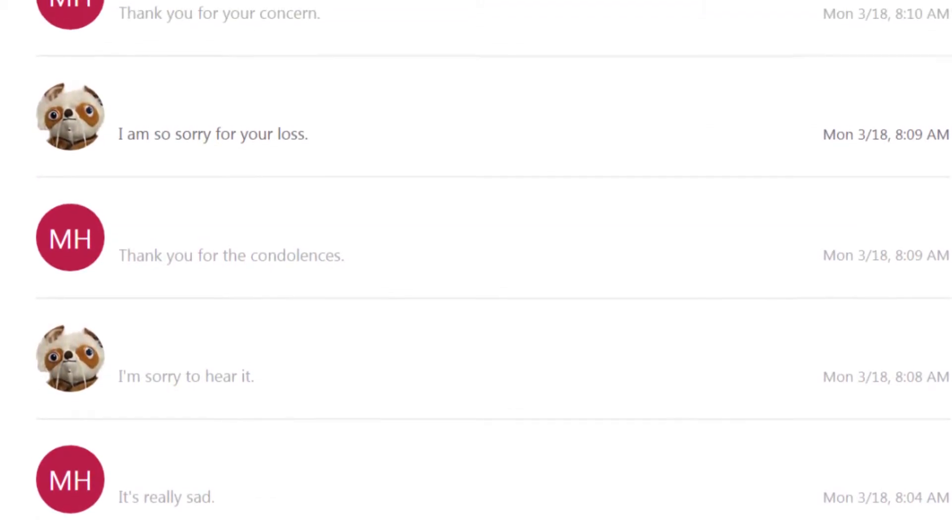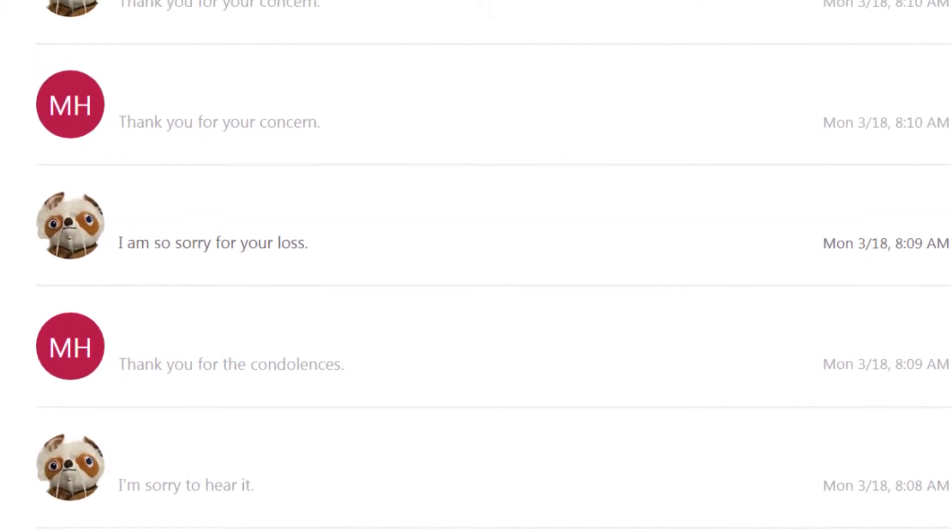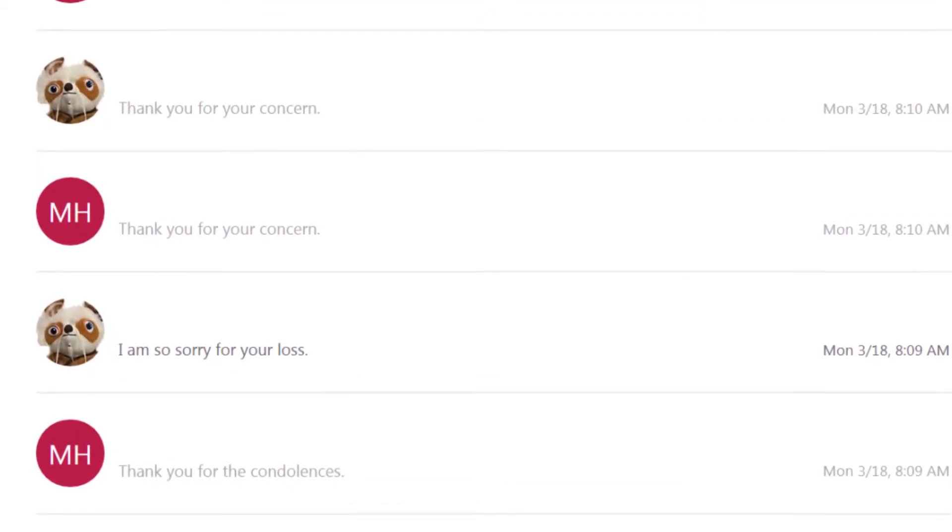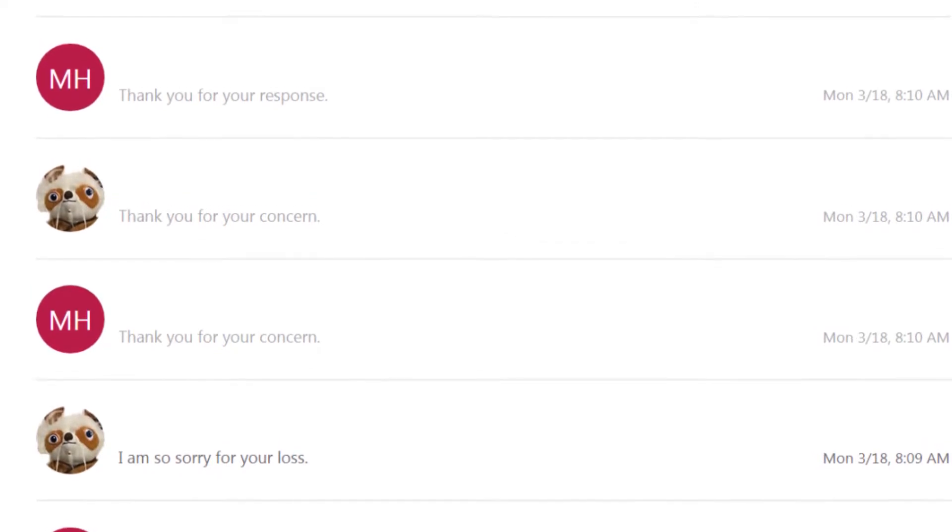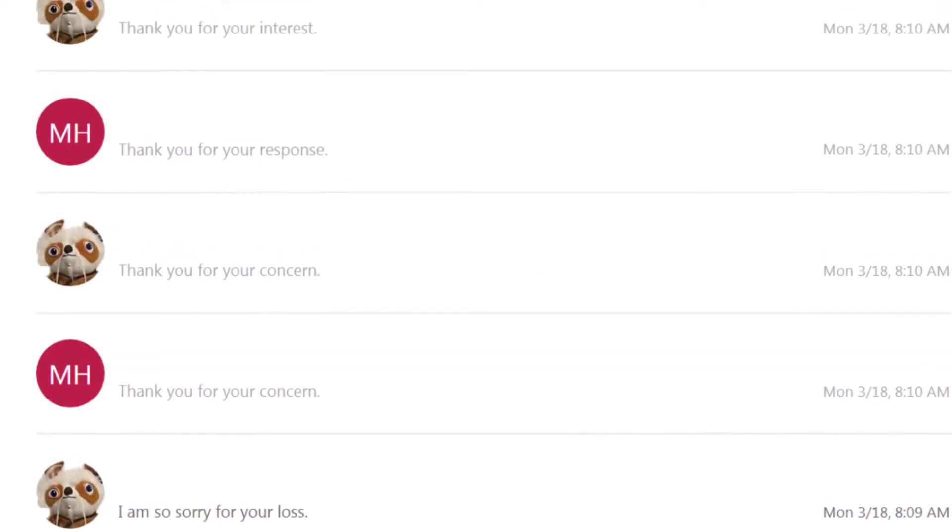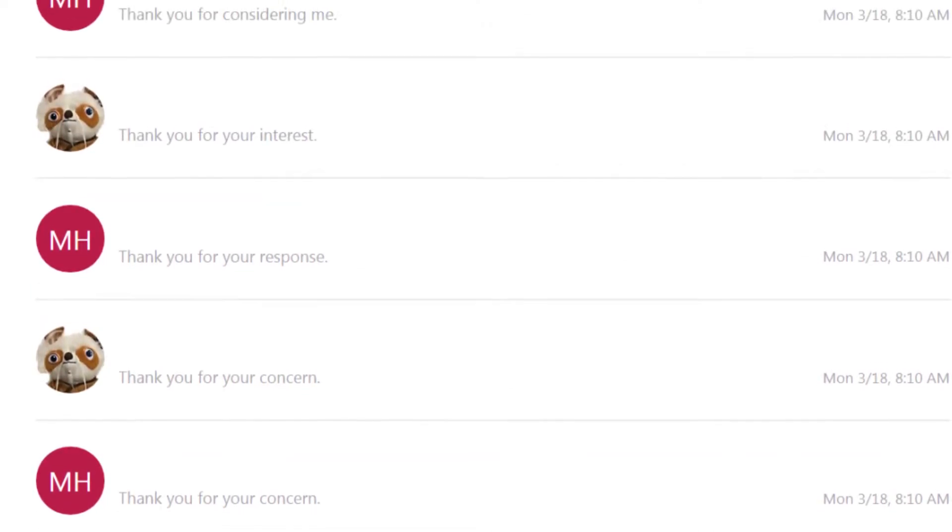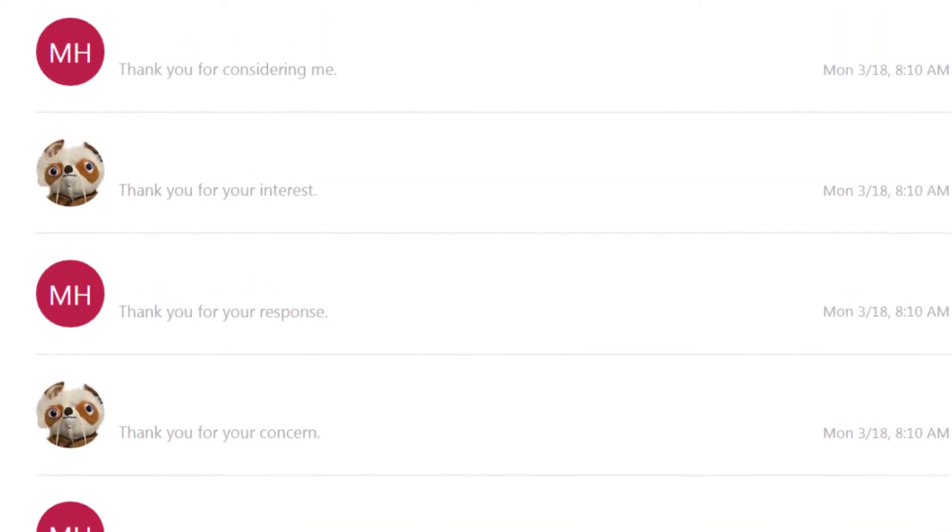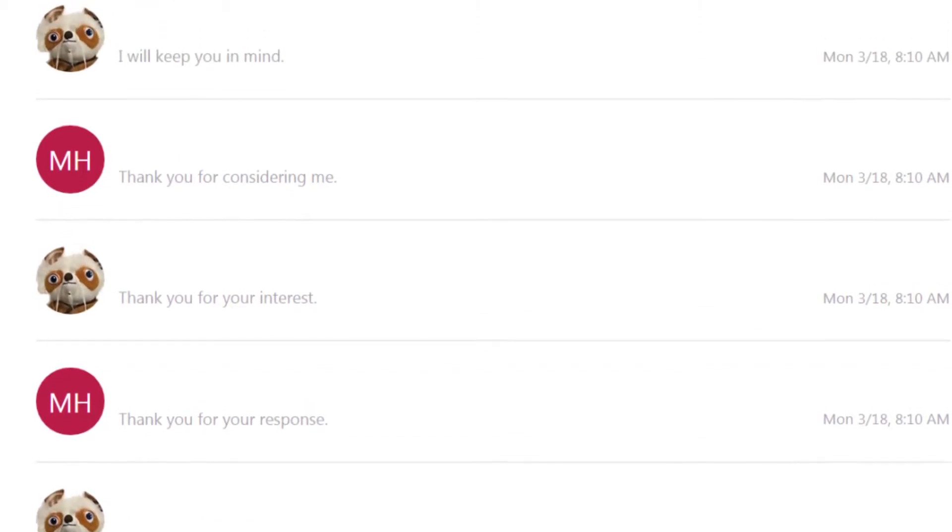Thank you for your concern. Thank you for your response. Thank you for your interest. Thank you for considering me. I will keep you in mind.